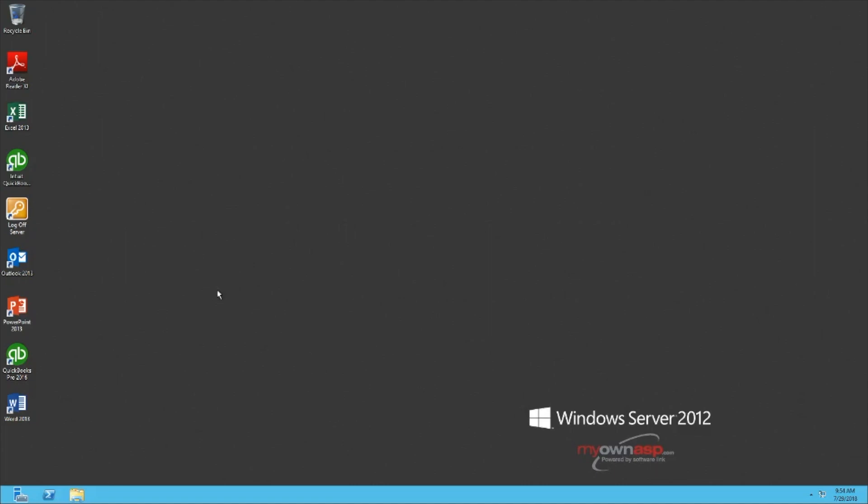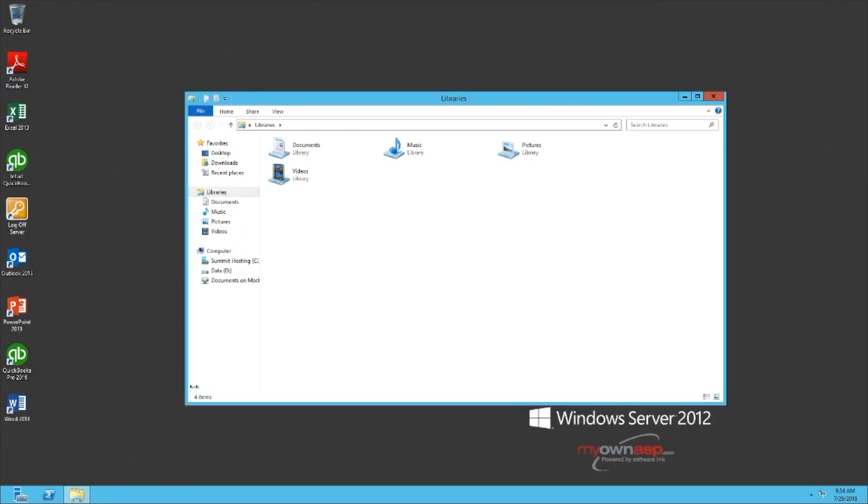To get started, open up a Windows Explorer window from the taskbar on the bottom of your screen. Navigate to your redirected folder or drive that should be showing up under Computer in the left-hand pane.